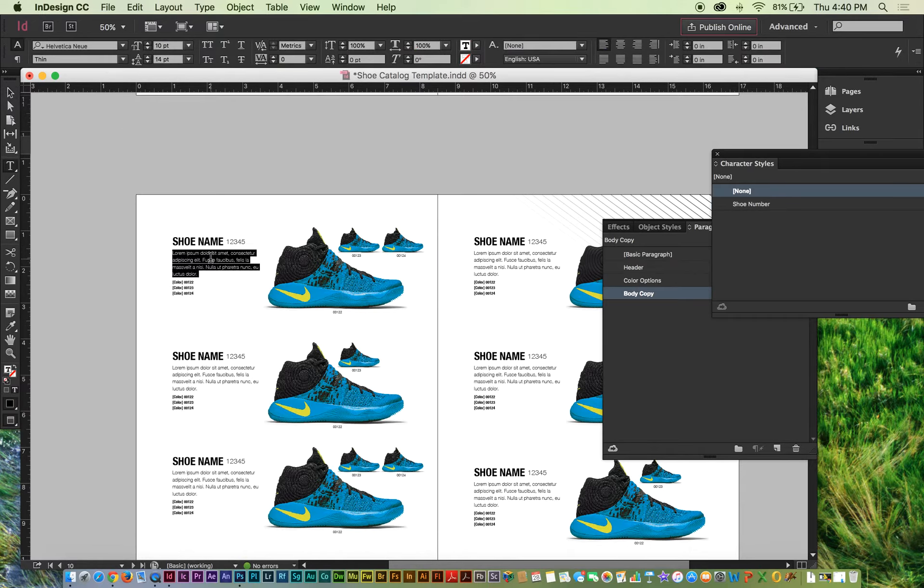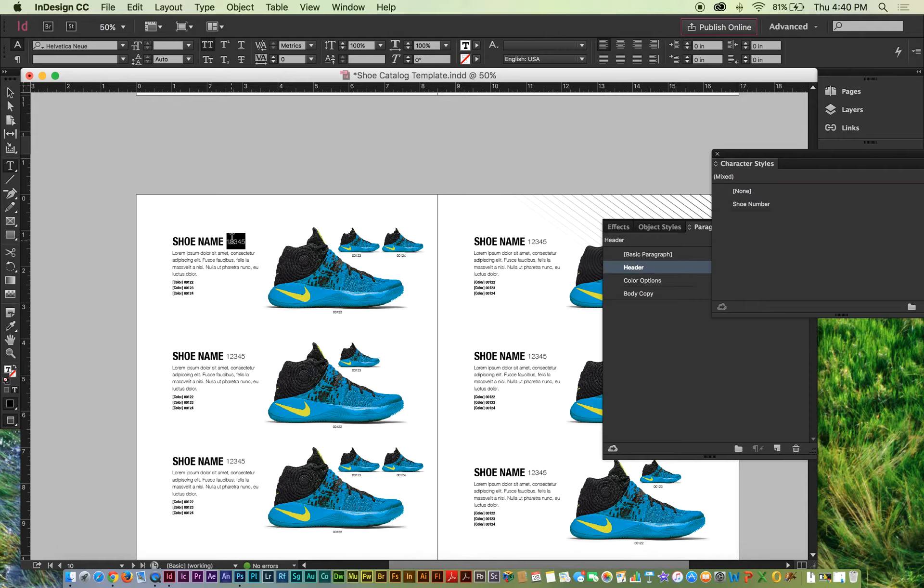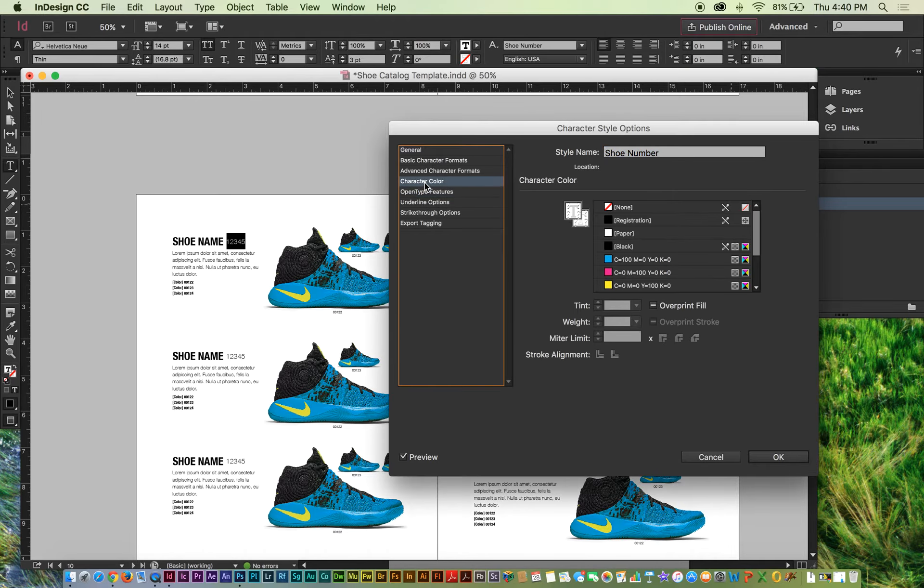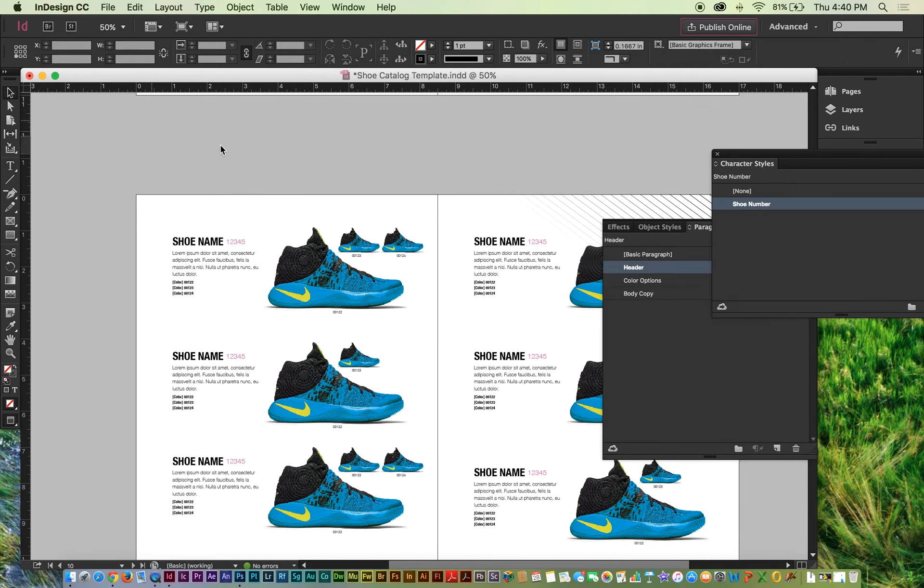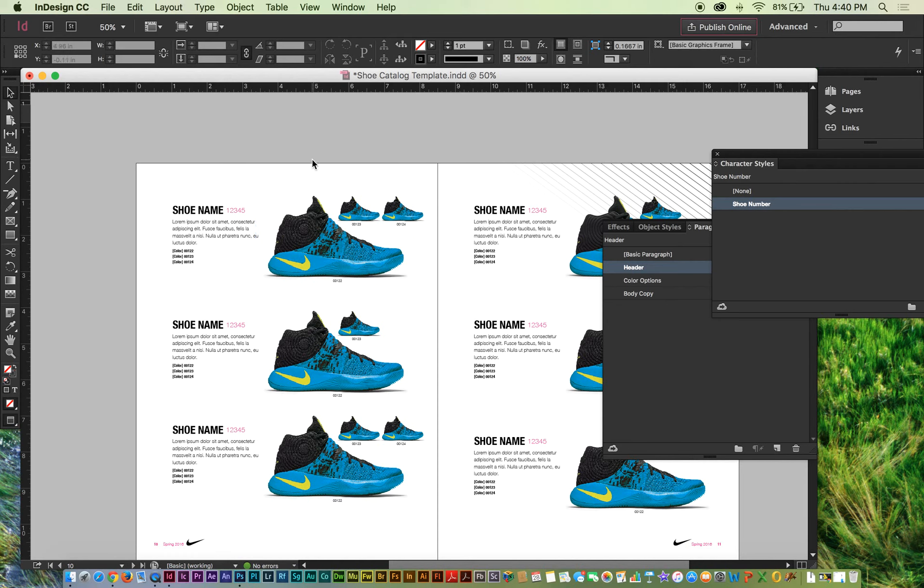And then same goes for body copy style and the color options style. And then, of course, your shoe number - I'm sure you're not going to want Helvetica Neue, because you've probably seen that a million times. So you might want to change that character style too. Let's change the color. So now I have magenta for my number style there, for my characters.